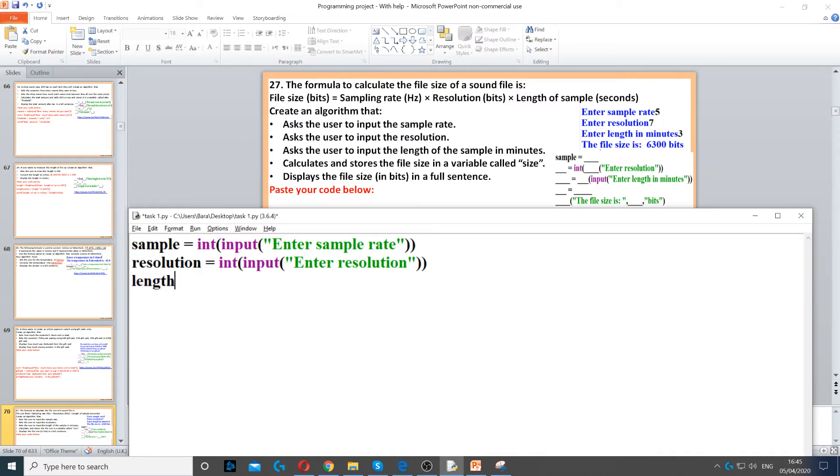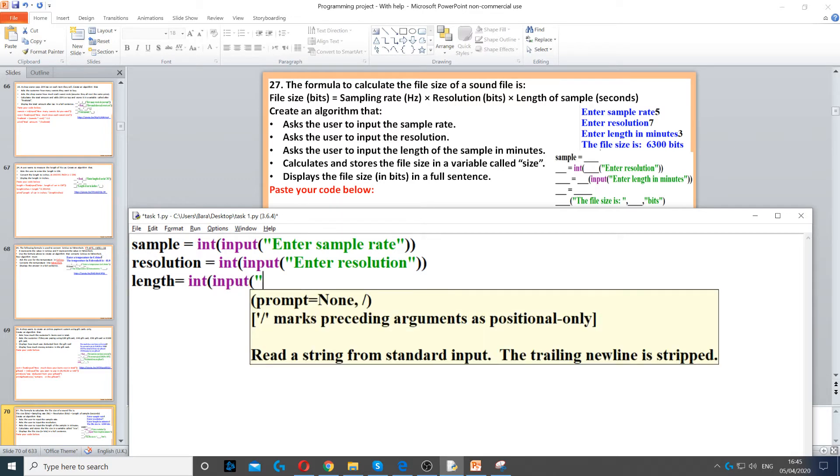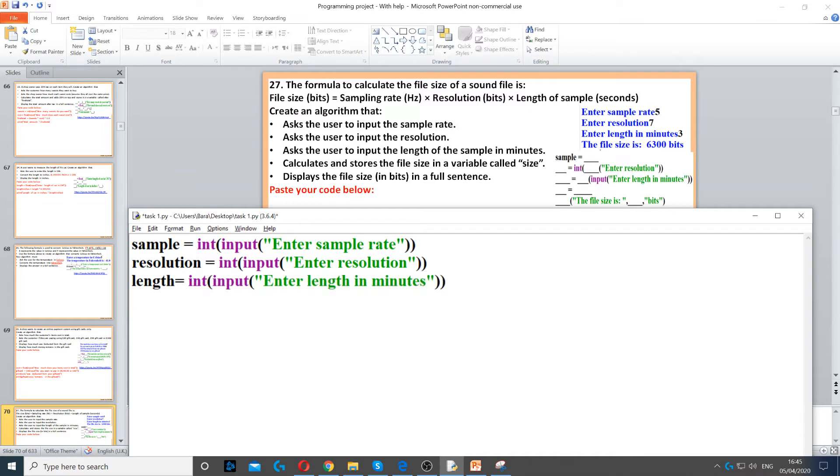Then we need to ask for the length in minutes. We create a length variable, using int because we need whole numbers, and then input again to ask the question: enter length in minutes.